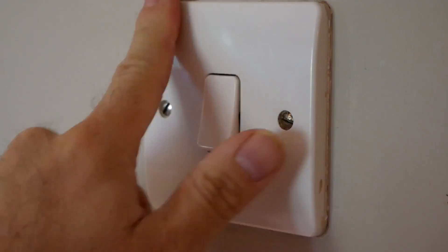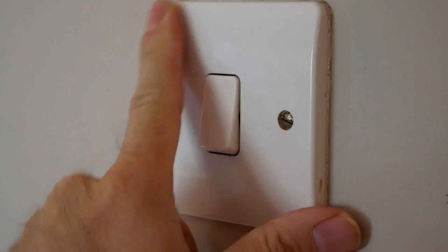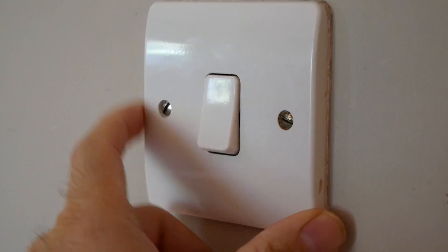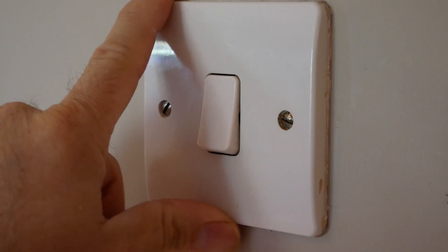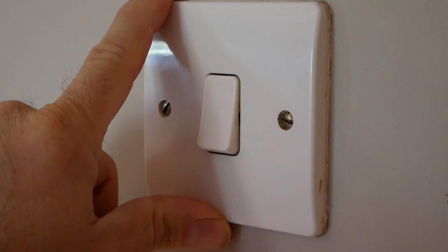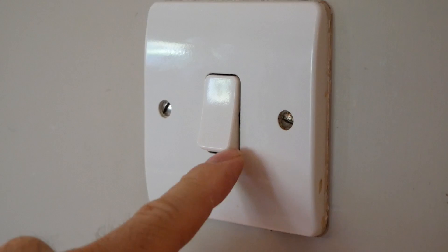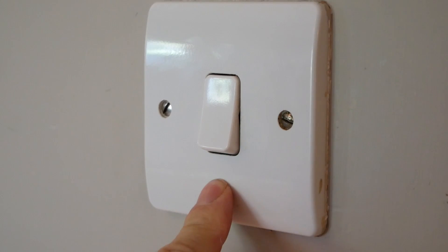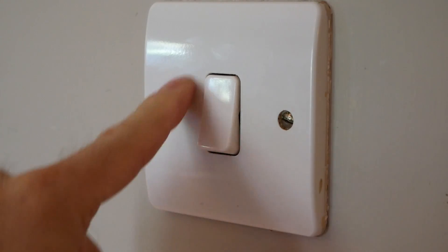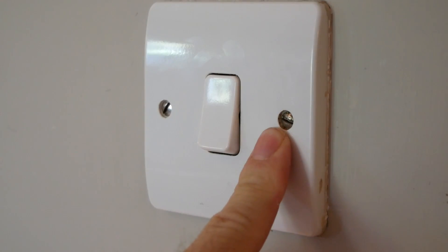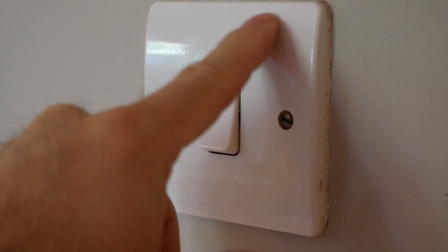If you've got switches like this in your house and you're wanting to upgrade to a smart switch, the chances are that you're going to have the same problem that I have and that is there is no neutral in here.